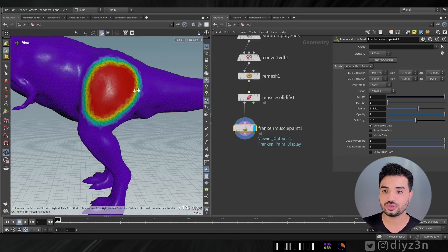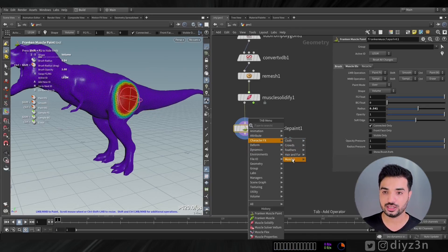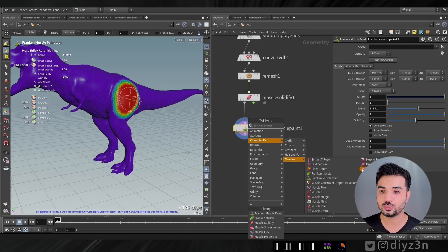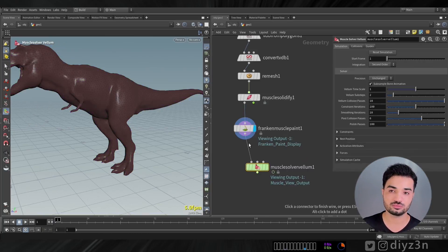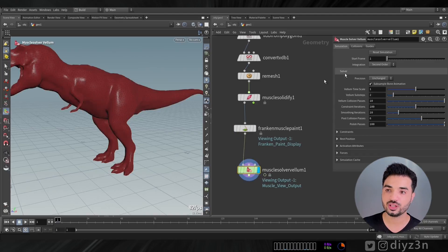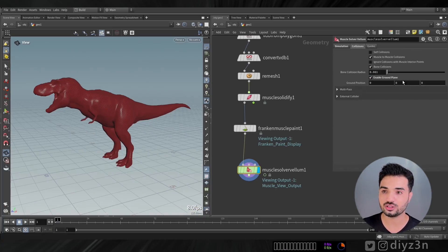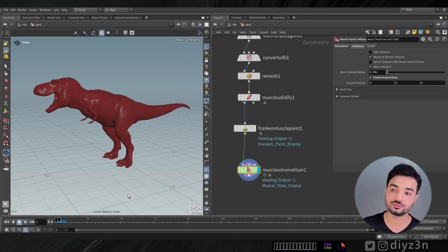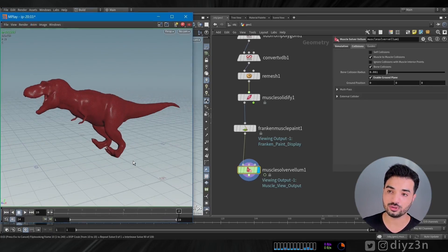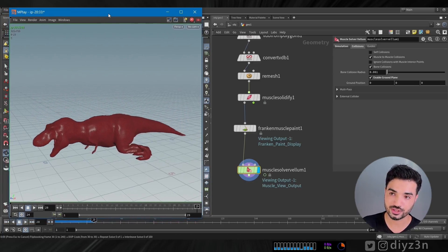After that we need the Muscle Vellum Solver. It's simple - we have everything set in here. I enabled the ground plane and voila... this is horrible, this is a disaster. But we're going to fix that.